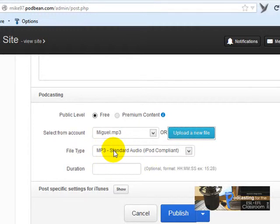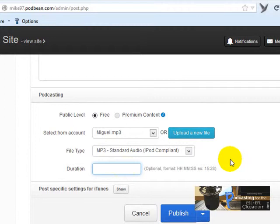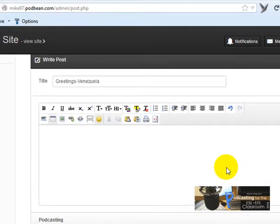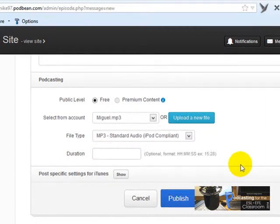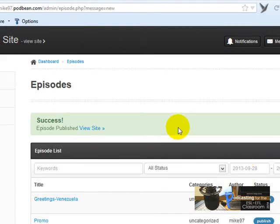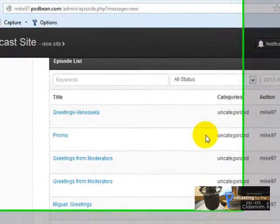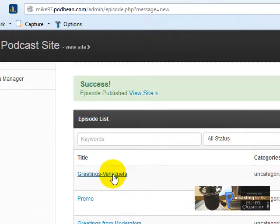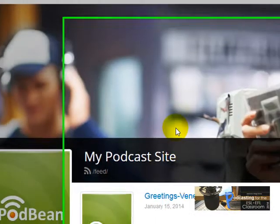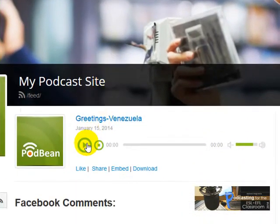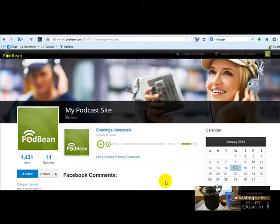The file type is MP3. You can write the duration of your audio file if you want. Then finally, you're going to click 'Publish.' The file is right there and you can click to listen to your recording.